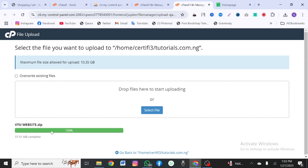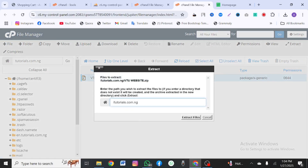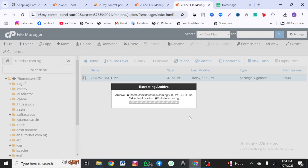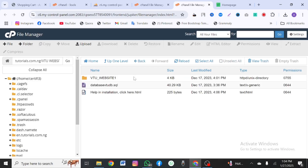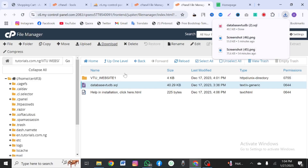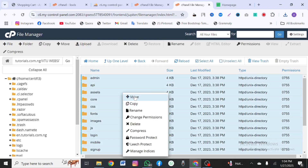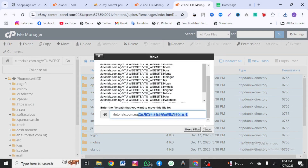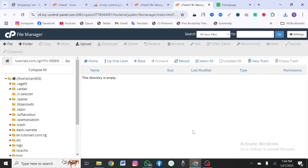Once the upload is completed, click on 'Back to the site', then extract the file. Once you're done, open the extracted file and click on the folder. First, download the file by clicking download. Then come here and copy everything, moving it from the extracted folder to the main folder of the website — for your own, move it to your public_html.